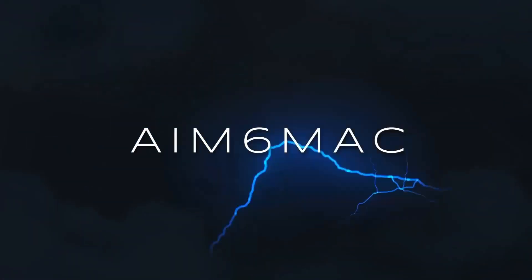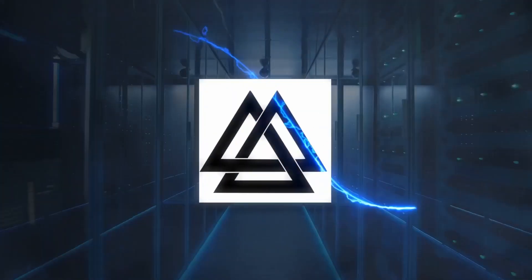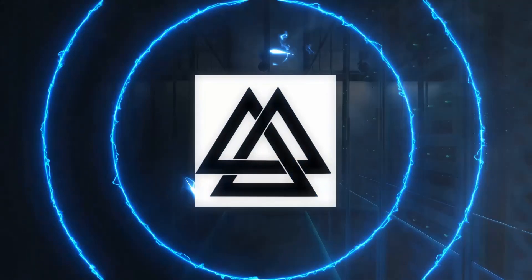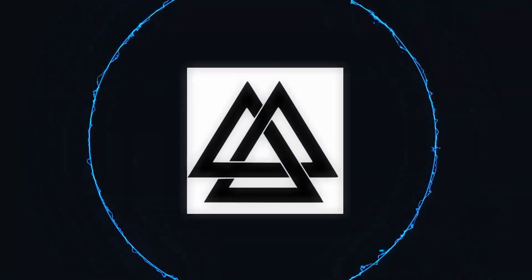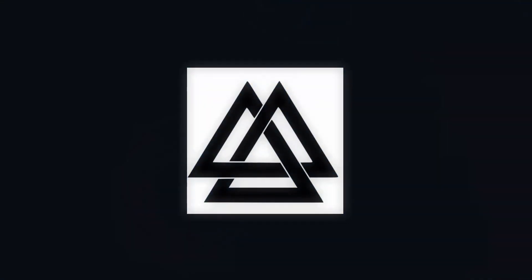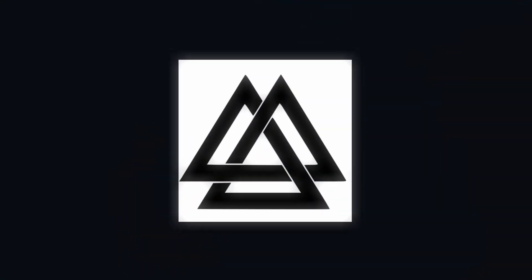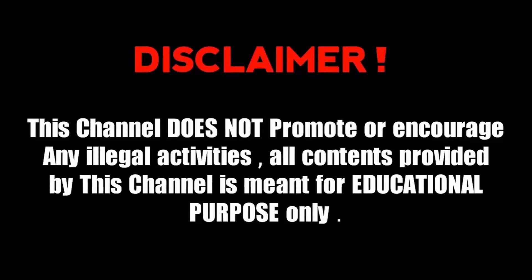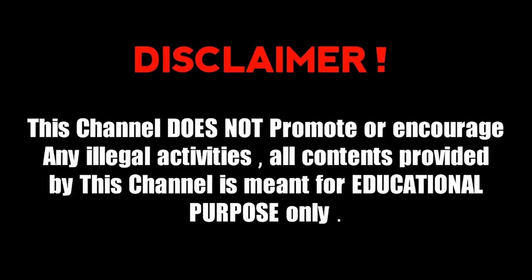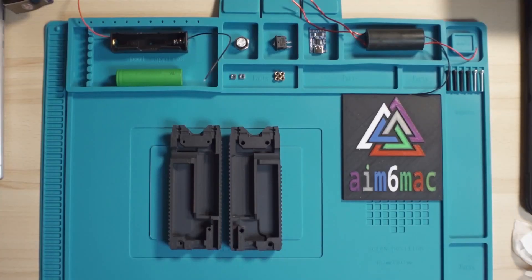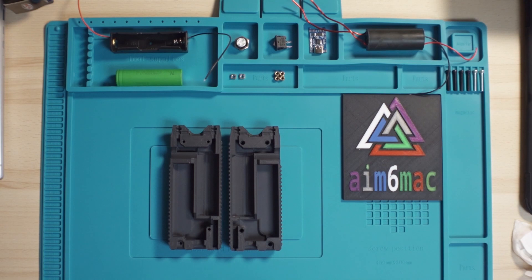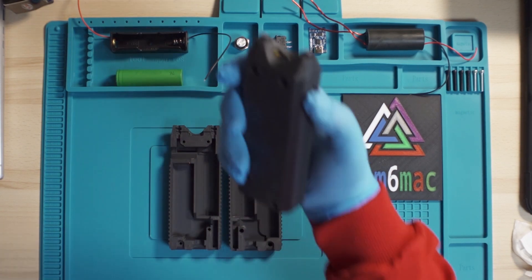AIM-6-9. Today we're going to make one of these.